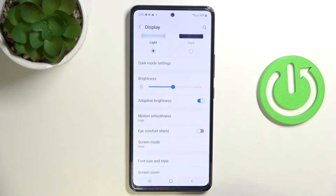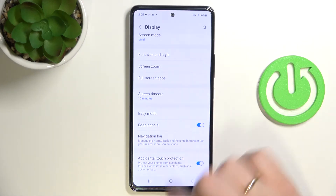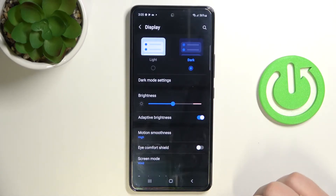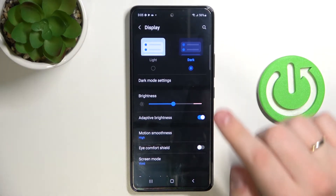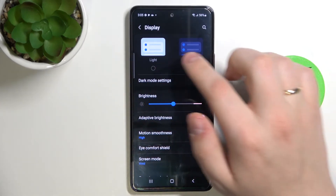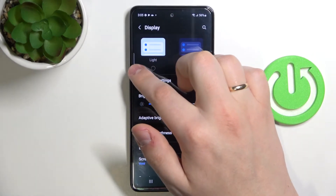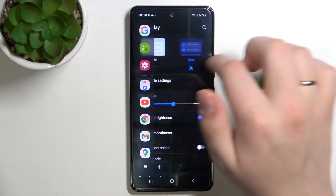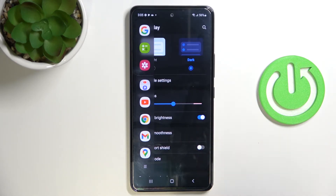The fourth setting is edge panels. You can enable it right here. When enabled, you'll see a gray bar on the side of your screen — tap on it and swipe to open it. You can also rotate it to either side of your screen. It's basically quick access to the apps you need the most.